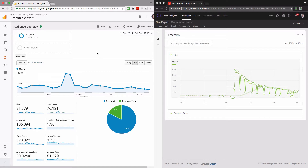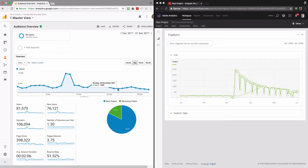In Google Analytics it's not possible to recognize real data outliers automatically. For example, if we compare Monday the 18th when we had 3.7 thousand users with Monday the 24th of December where there were 1.9 thousand users, we are not sure whether this is a result of a seasonal factor, a problem on the site, or something else. Unfortunately it's not possible to say whether this is an outlier or not.